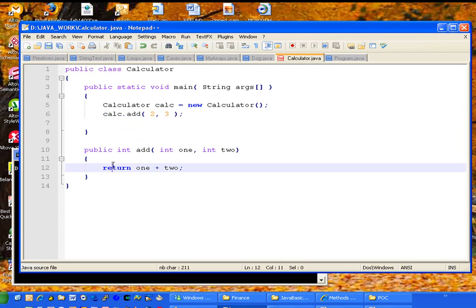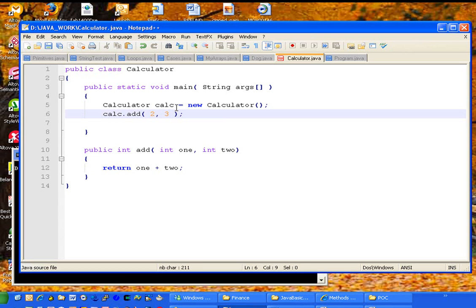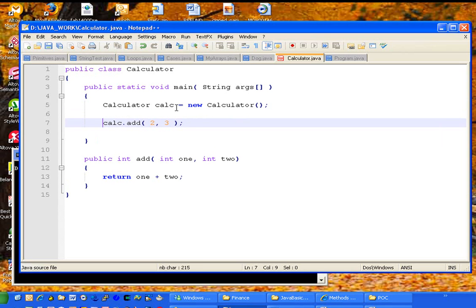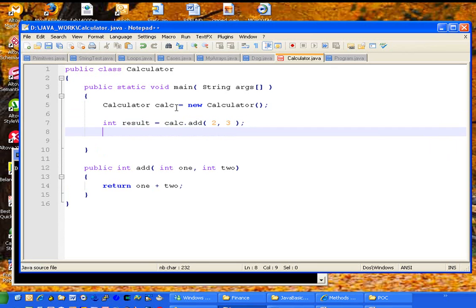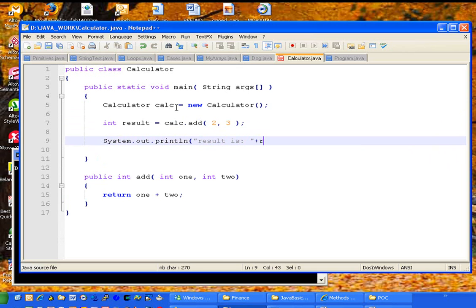To simplify this, we will print this out to the int result. We're going to set the value that it added to result and then we're going to print that out. Result is.